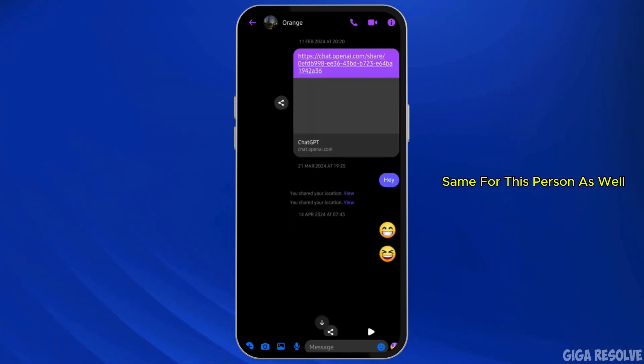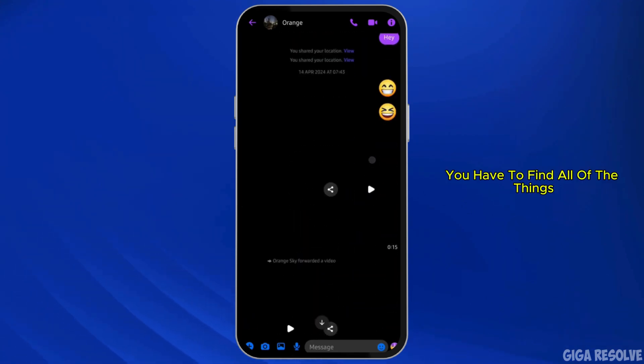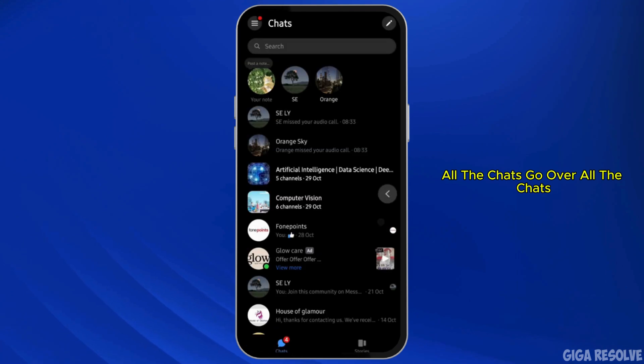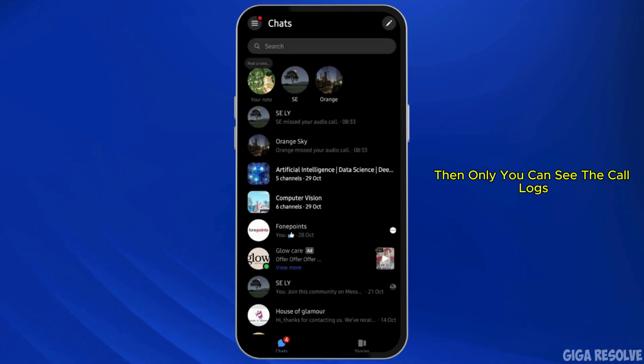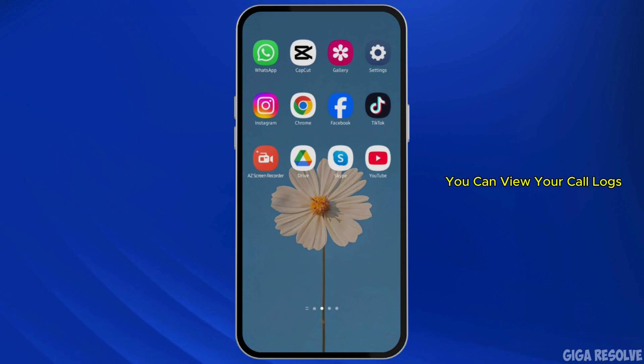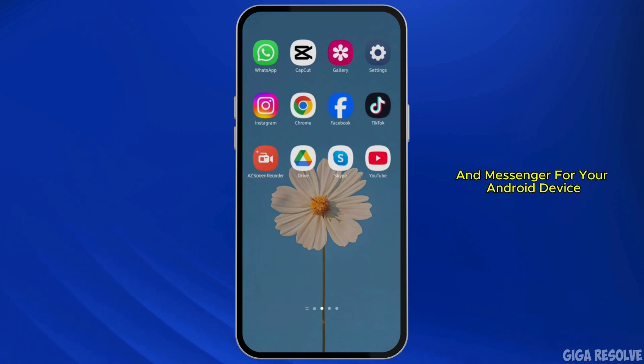You have to go over all the chats — find all of the things, go through all the chats — and then only you can see the call logs. That is the only way you can view your call logs in Messenger.